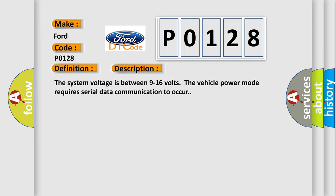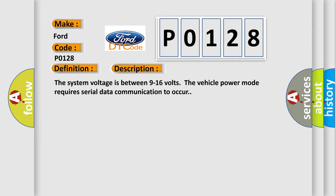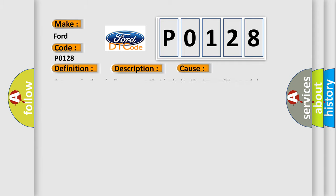This diagnostic error occurs most often in these cases: A supervised periodic message that includes the transmitter module availability has not been received. The Airbag Reset website aims to provide information in 52 languages.